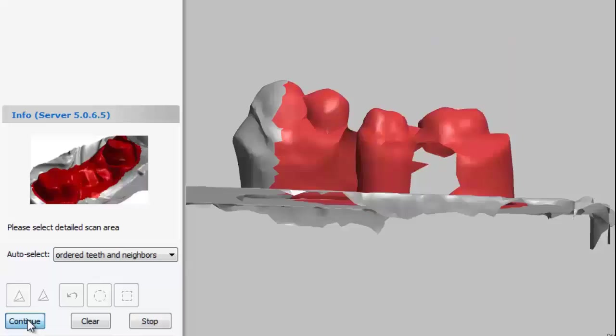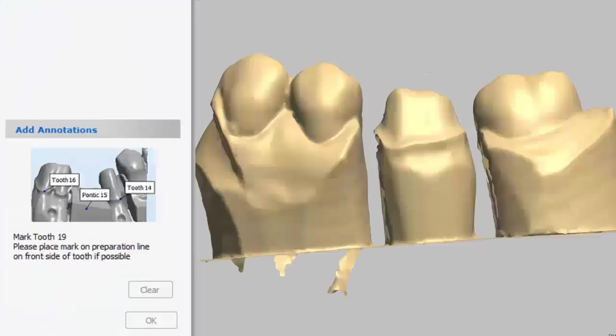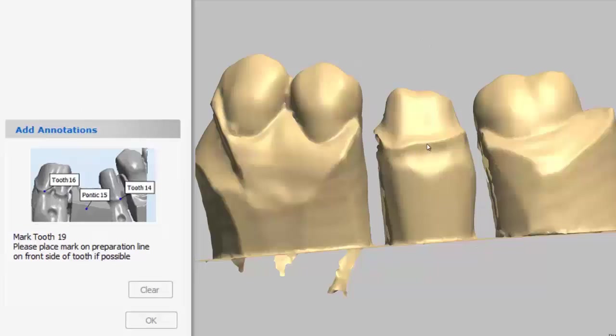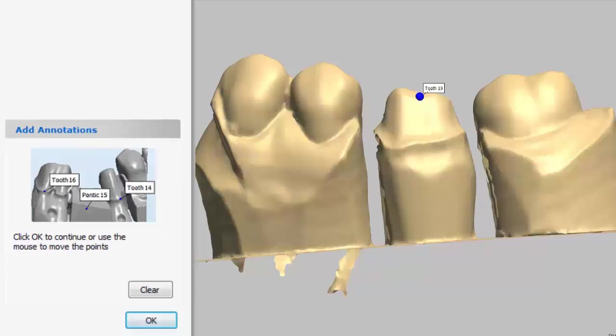For this scan, we'll just use the order teeth and neighbors automatic selection. Click the continue button to begin the scan. Once the scanner finishes scanning, it'll ask us to select the tooth that we will be working with. When selecting the tooth, we need to add the point anywhere on the buccal margin.